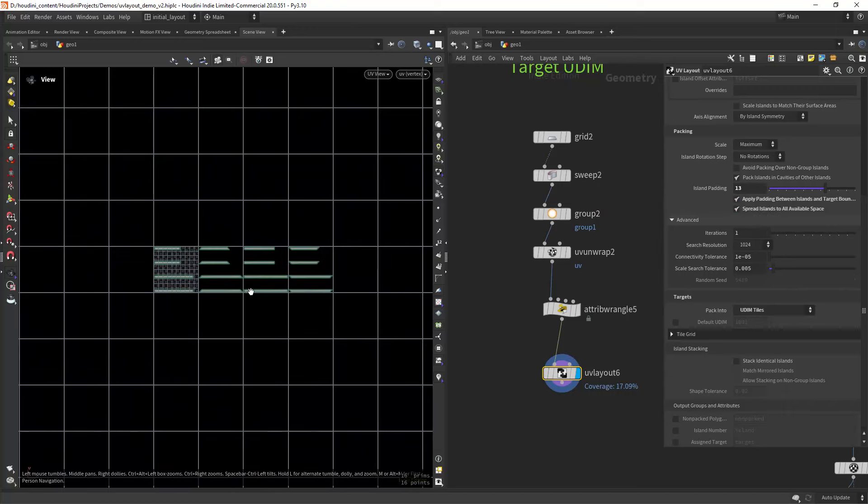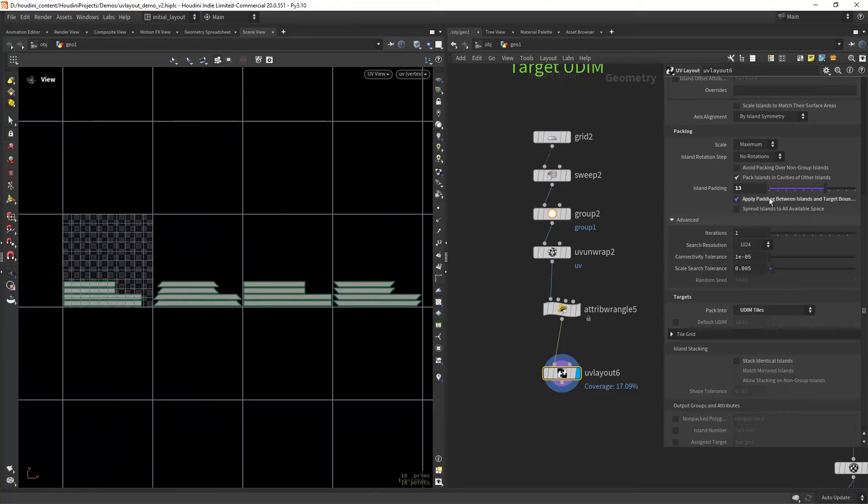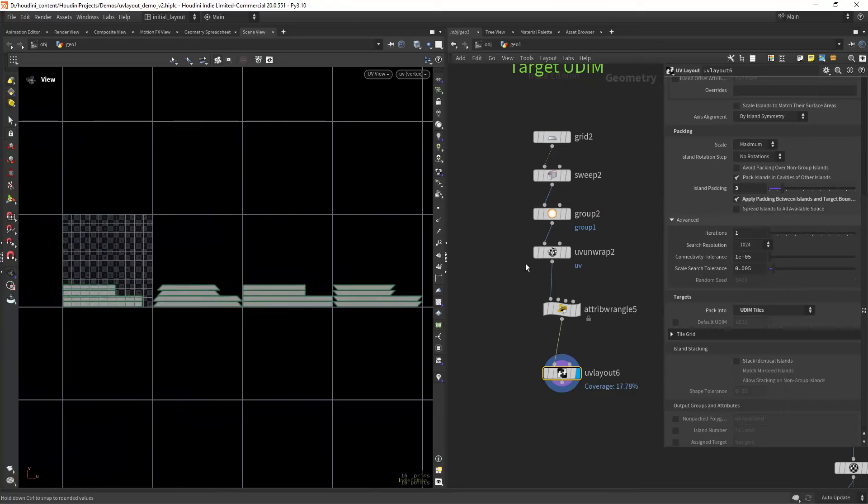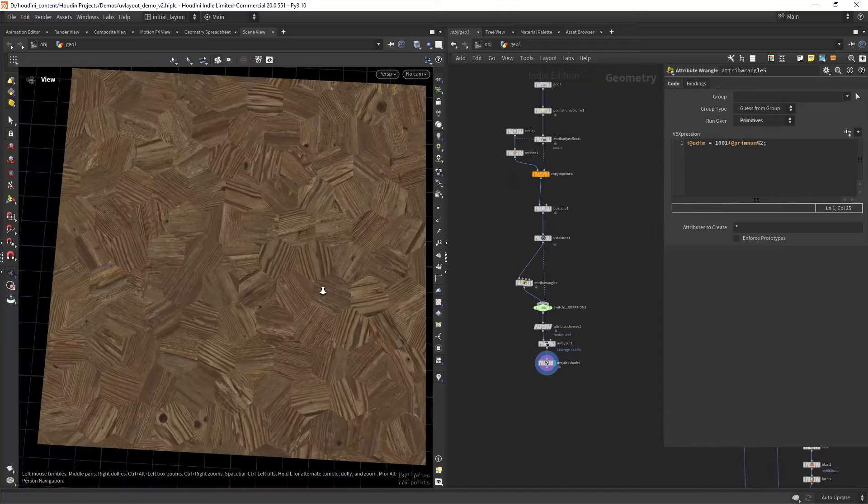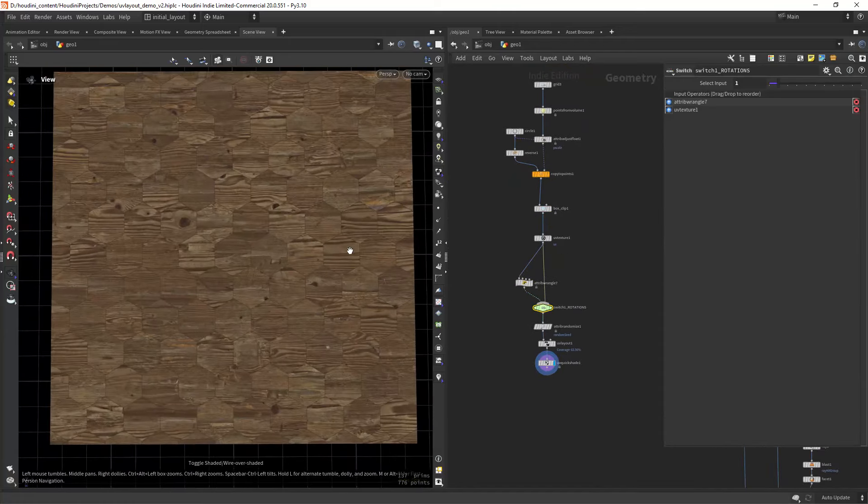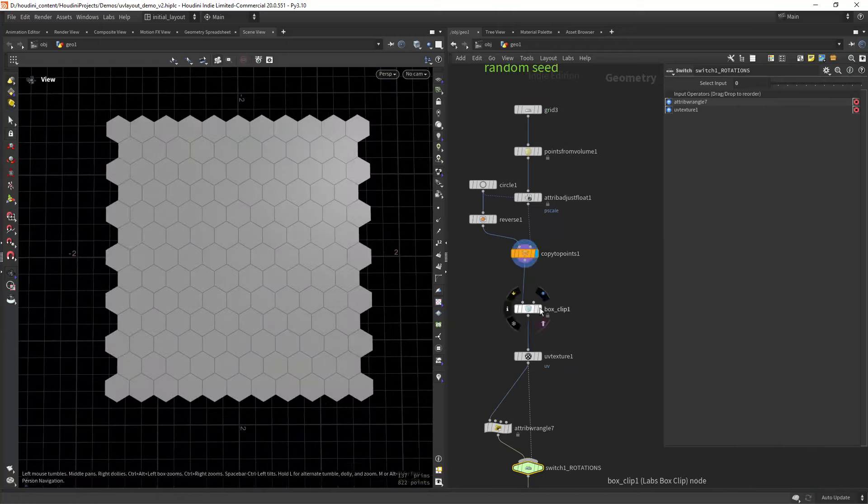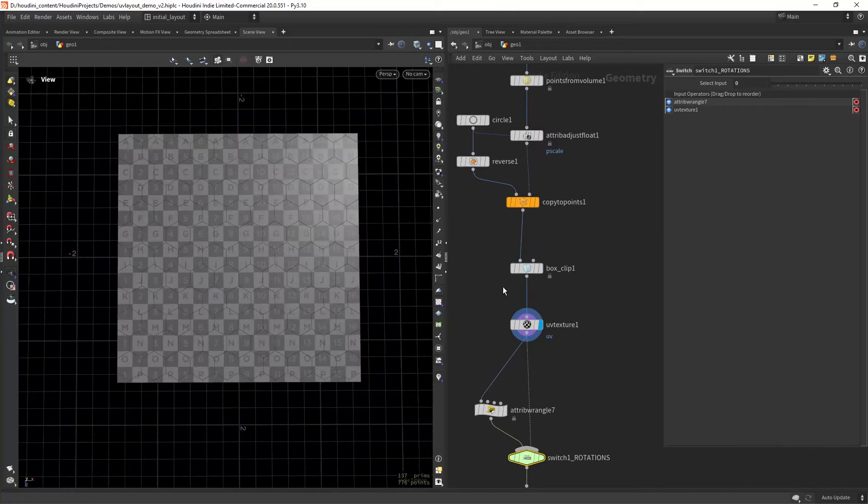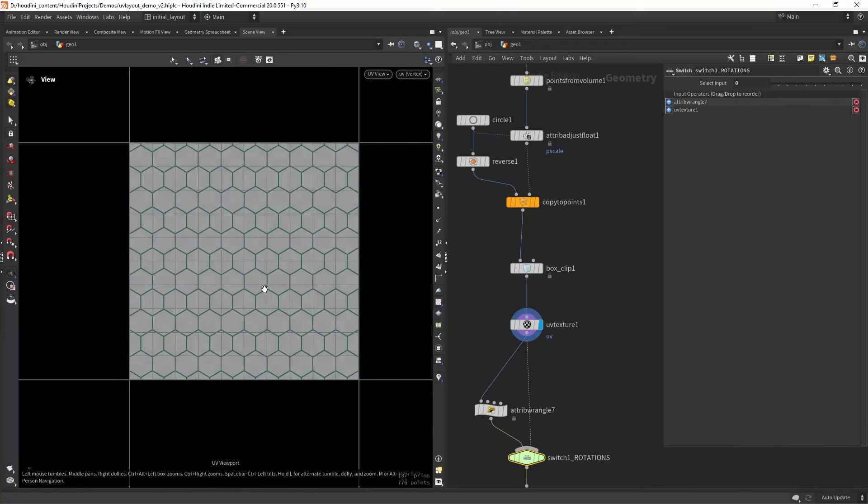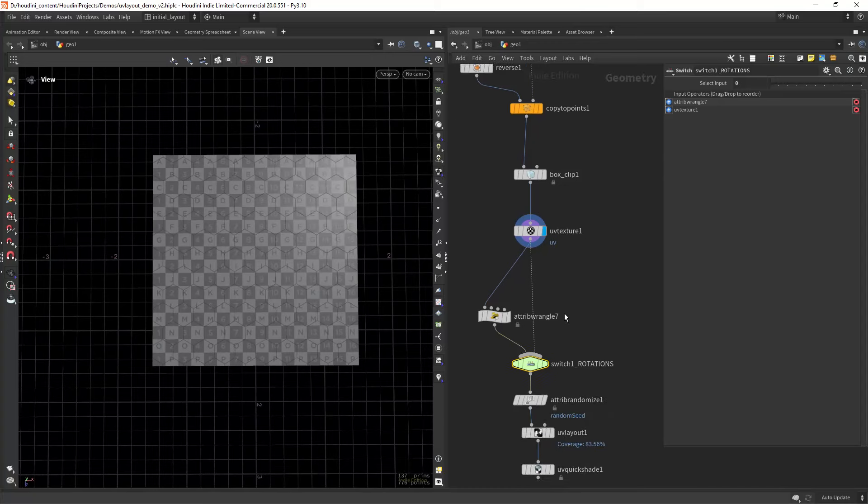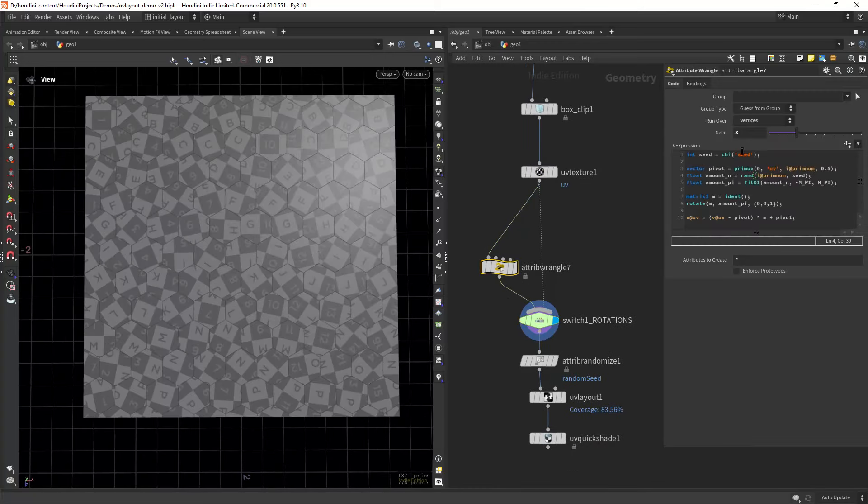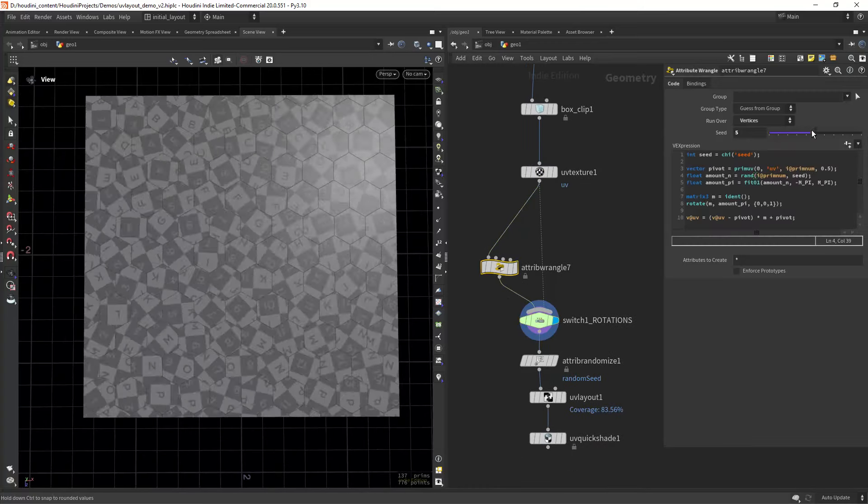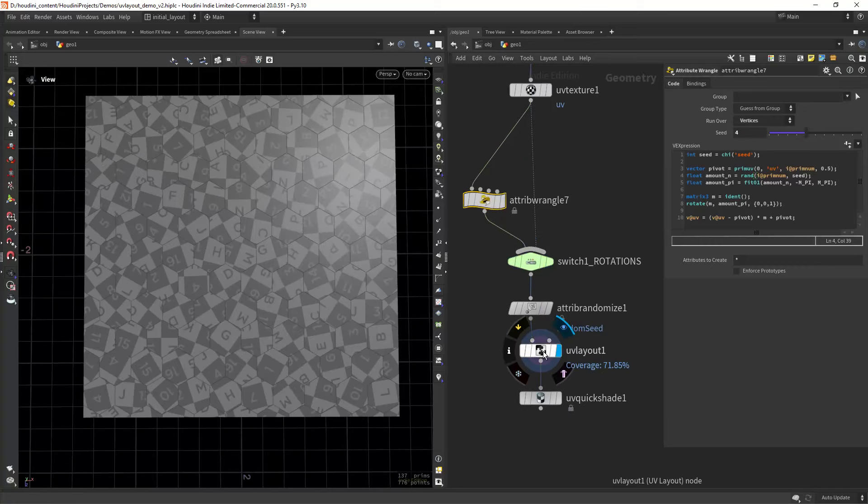And there is also a setting to spread the islands to all the available space. Let's see now this floor tiles example where we can randomize the UV offset and rotation. So we have some basic UVs that cover all the available space. We're applying some random rotation with these VEX snippets shared by Constantine Magnus.